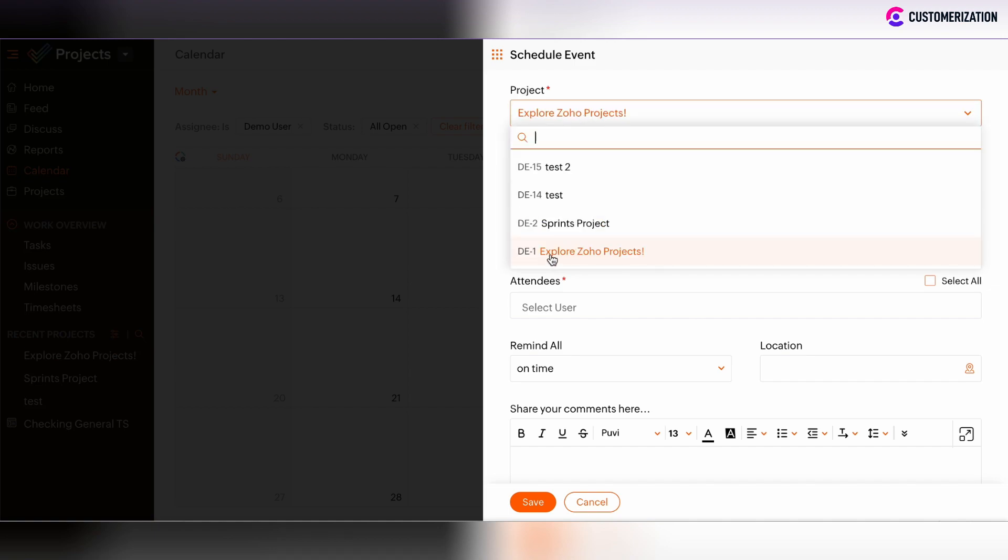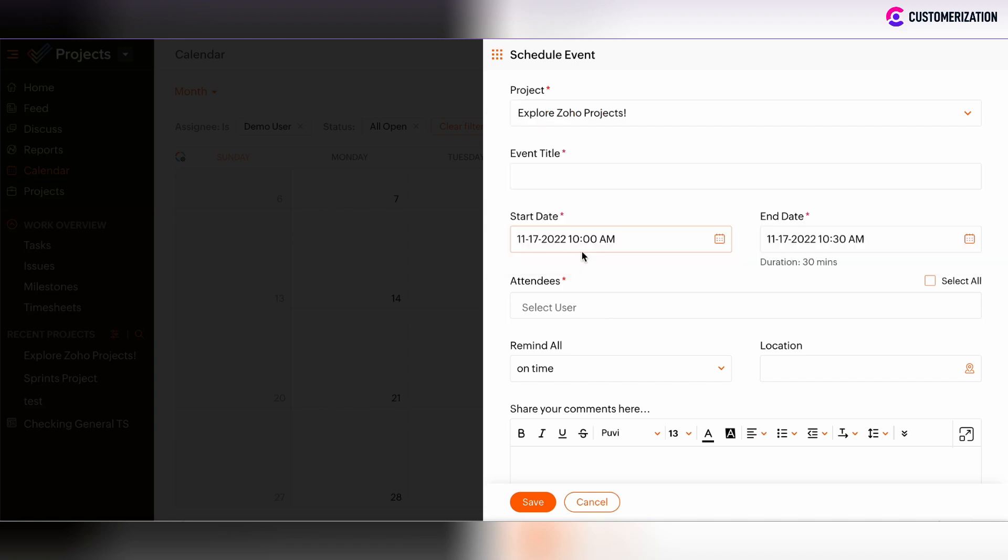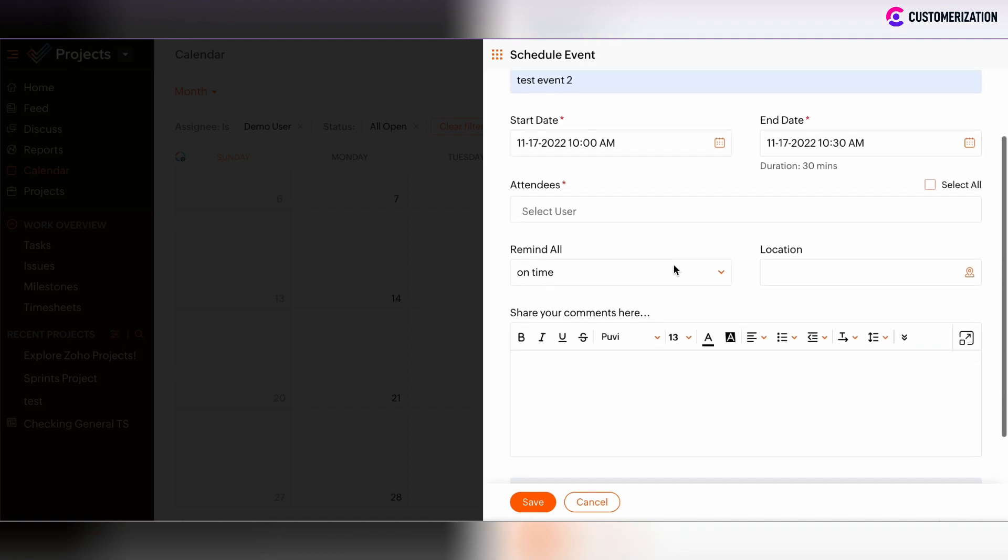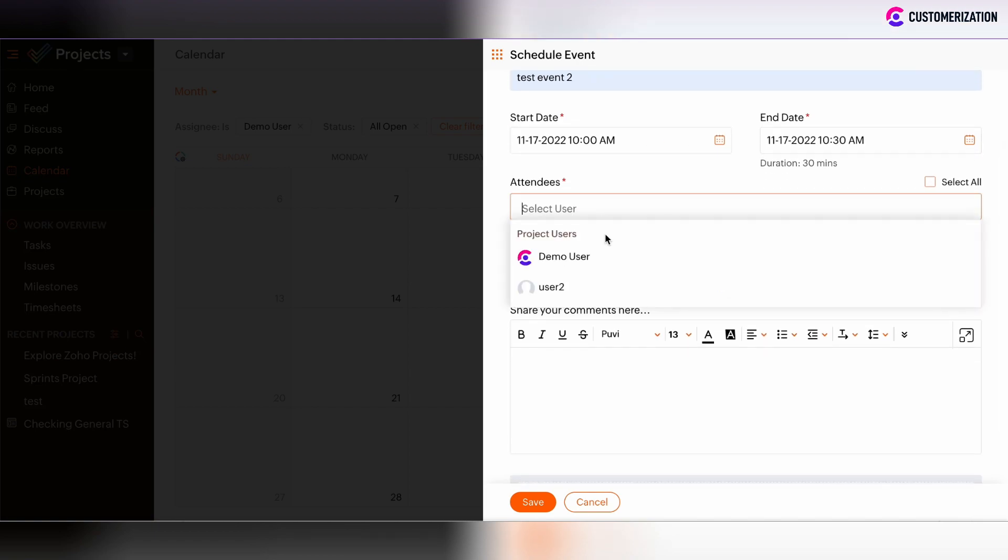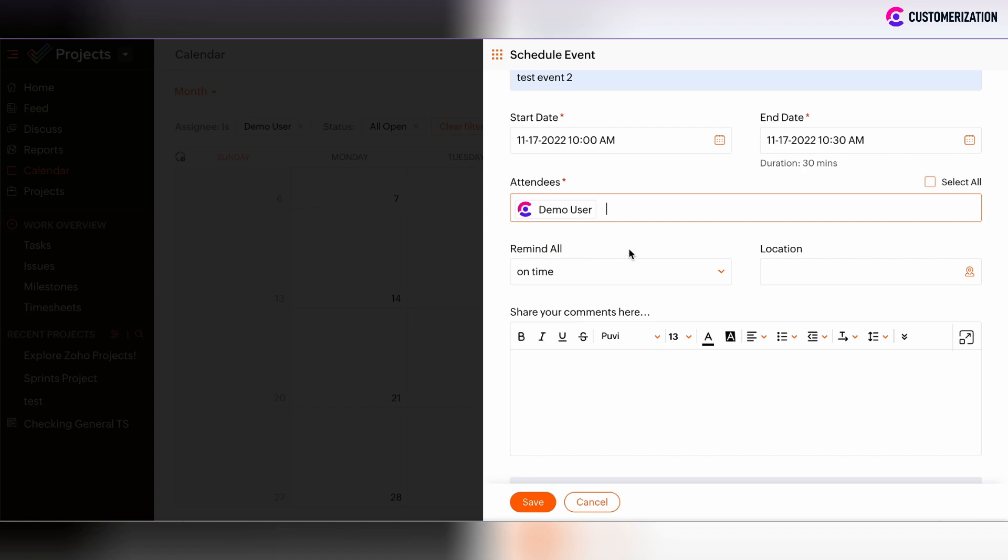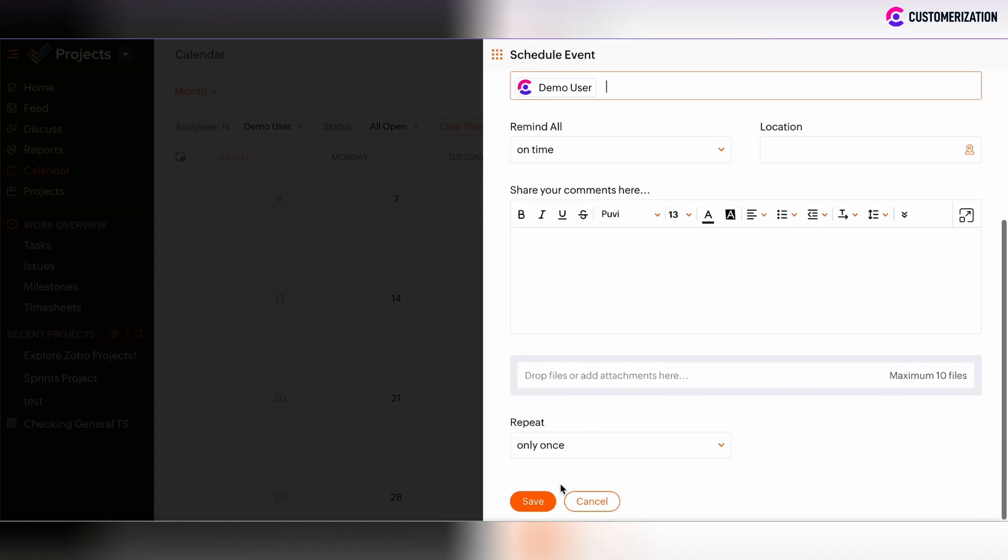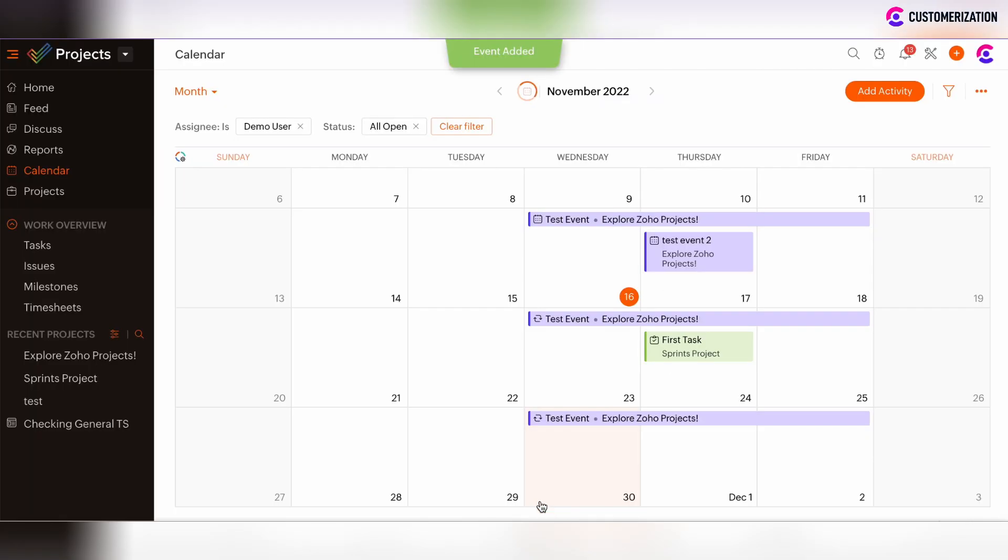In such case, we will add the explorers of our projects. The event type will be test event two. The start date and end date is the same. The attendees are defined. And that's it. We will create such event directly from the view.